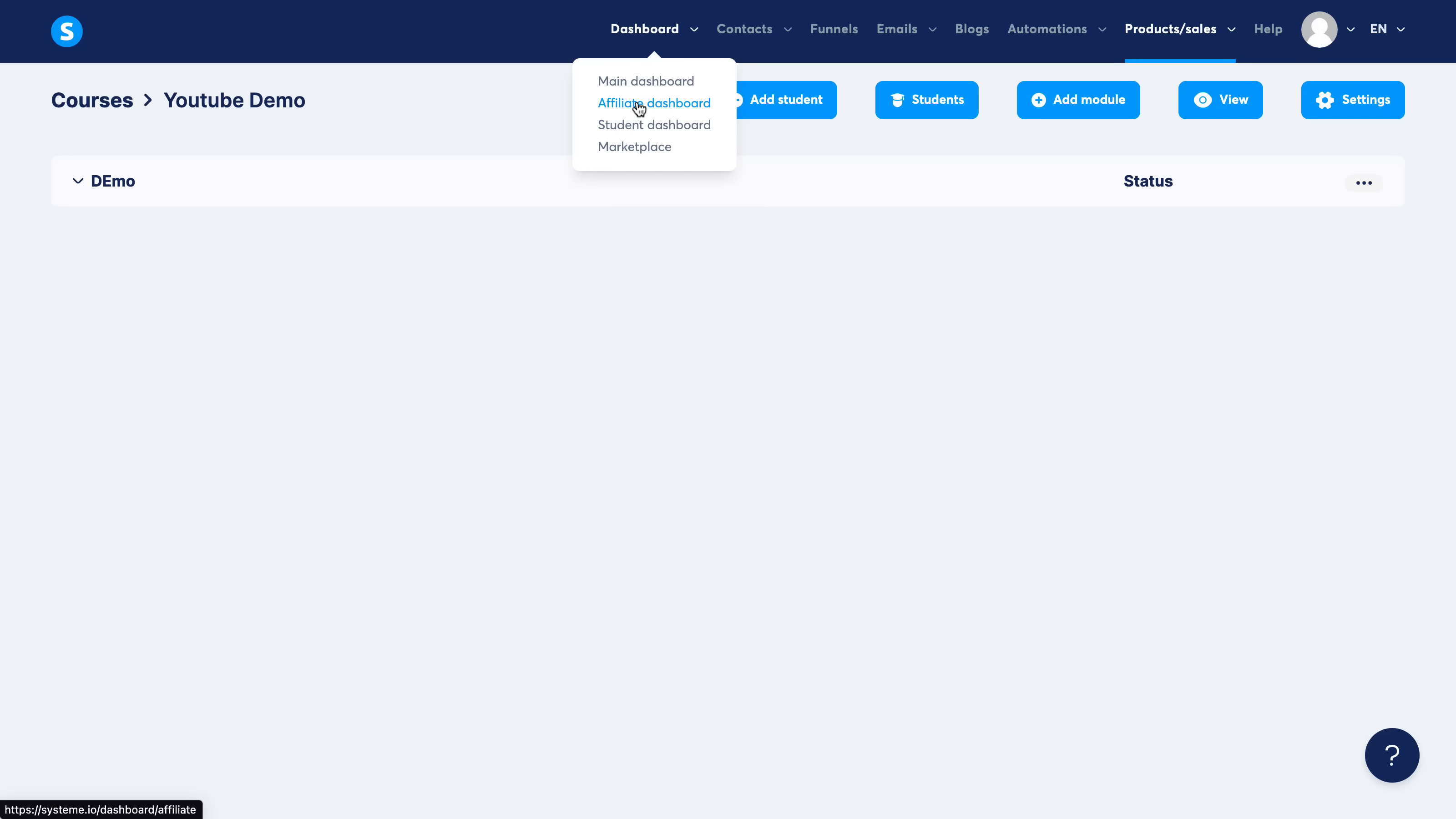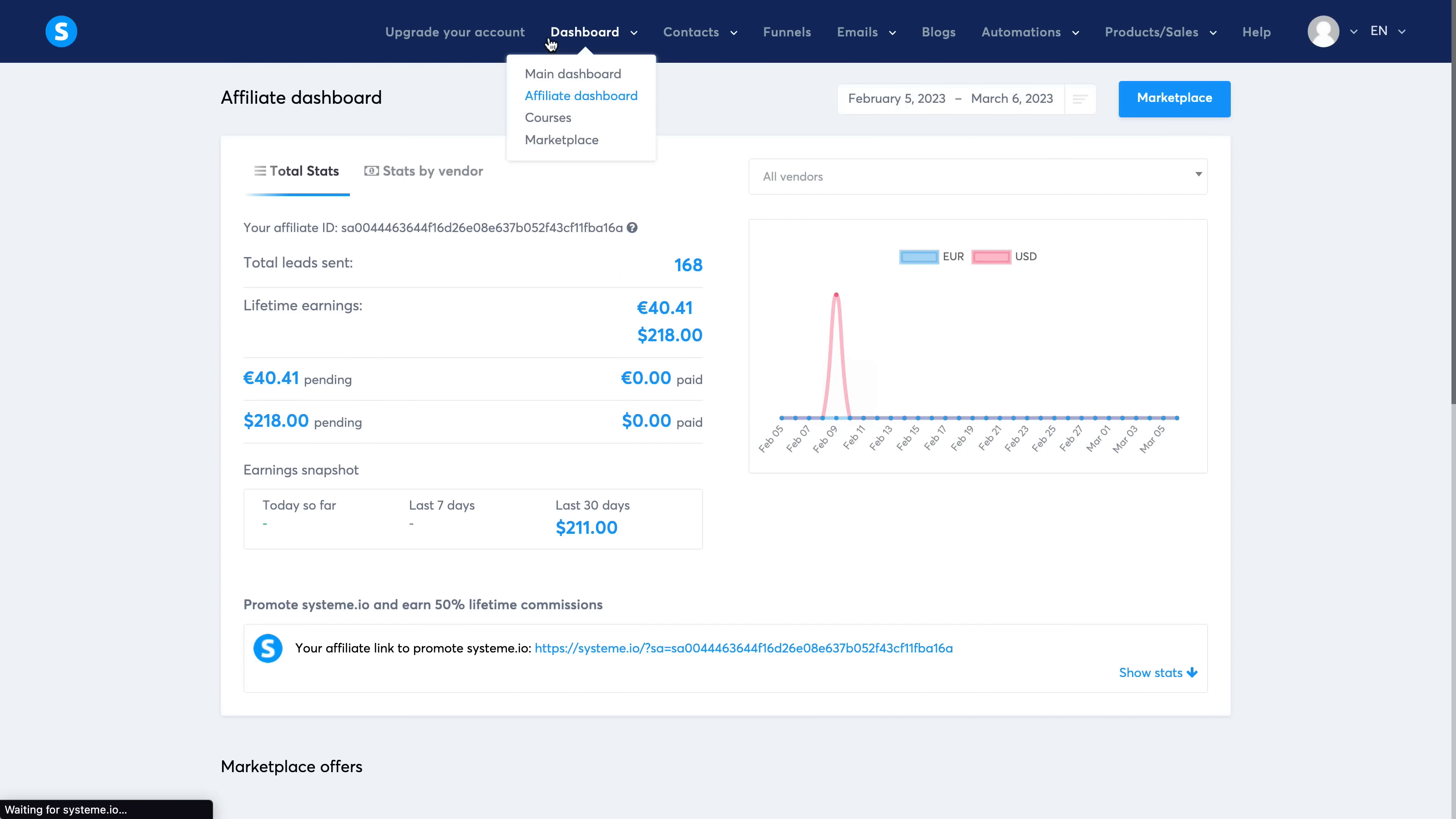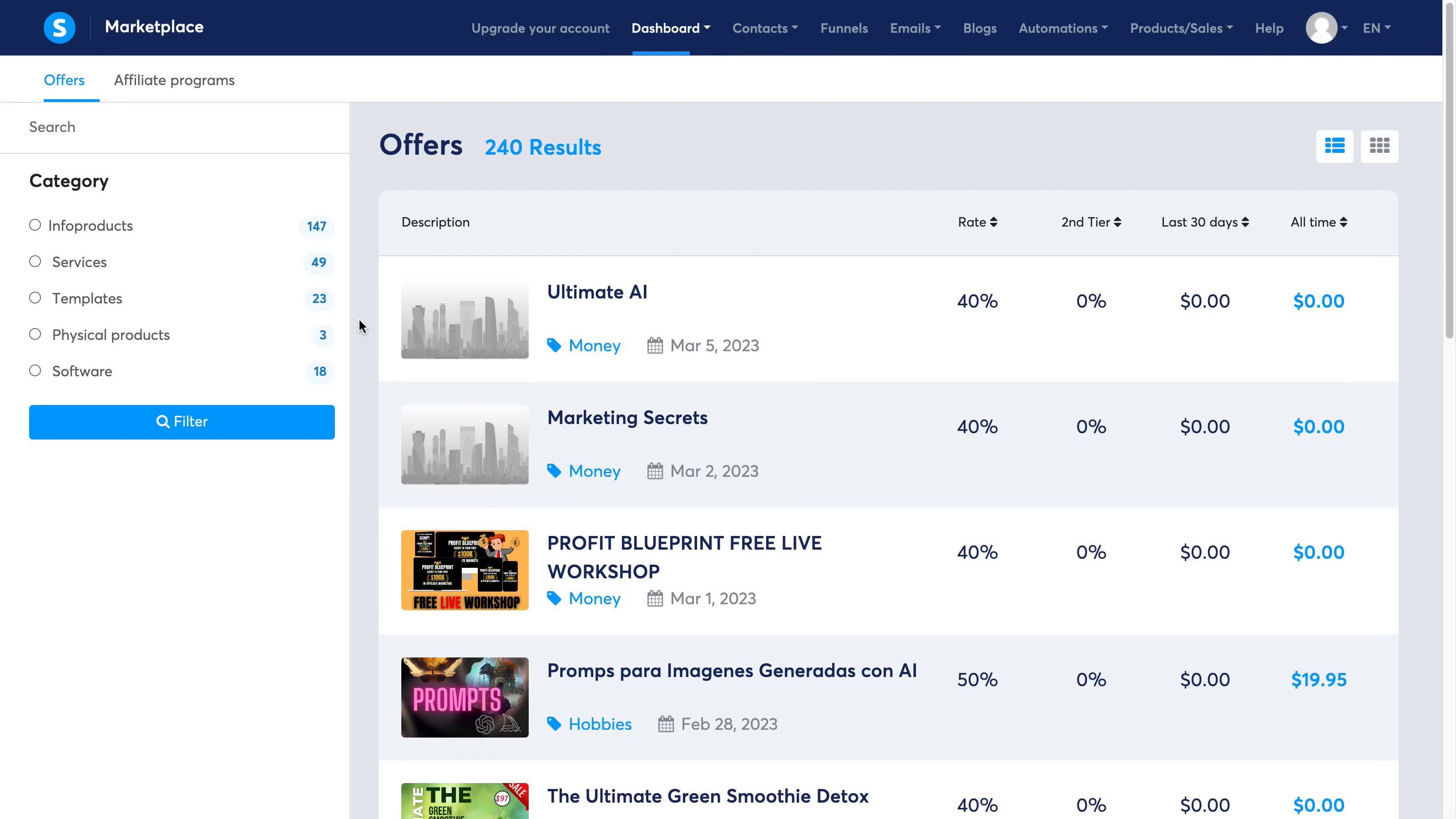You even have an affiliate dashboard here, so you can go ahead and see what you've been making as an affiliate. You can also go over to the marketplace and see what kind of different products are being sold on system.io.